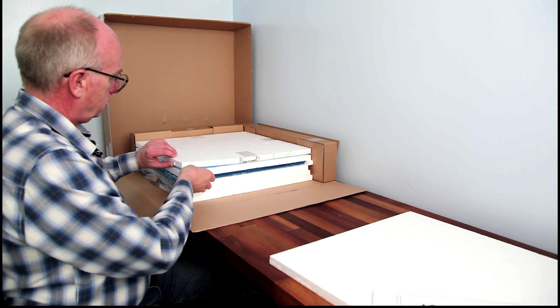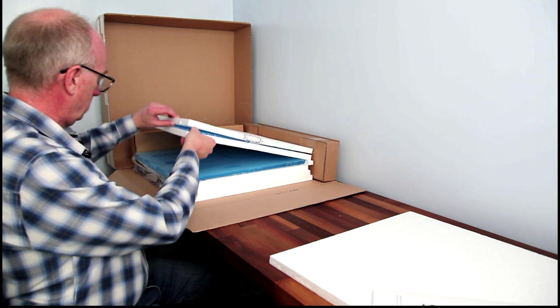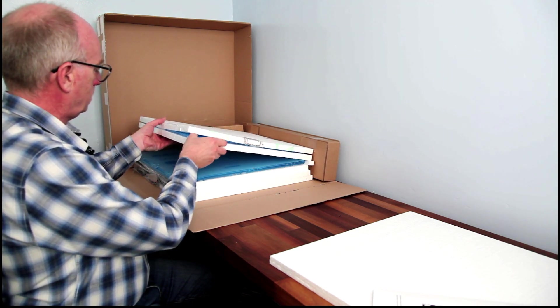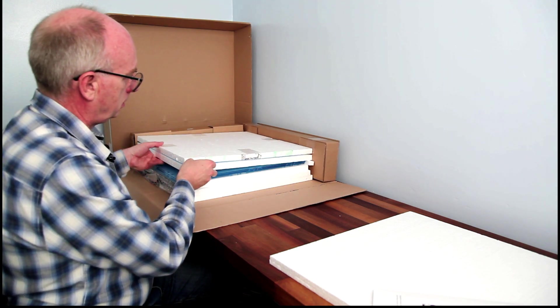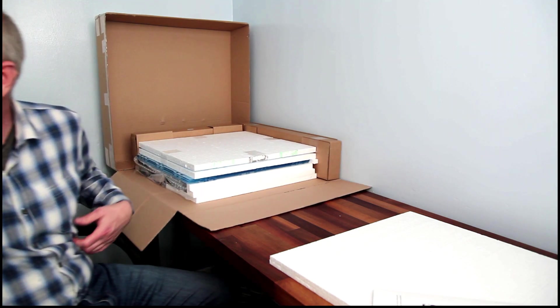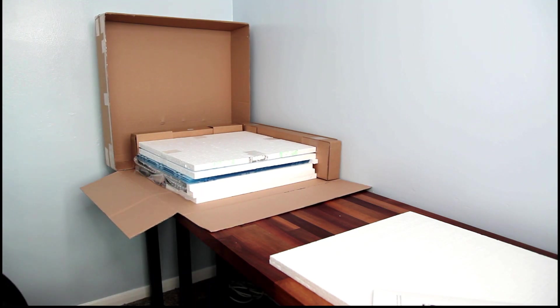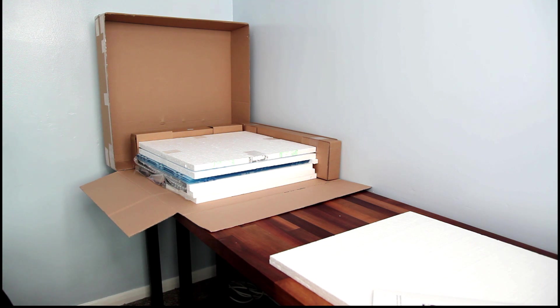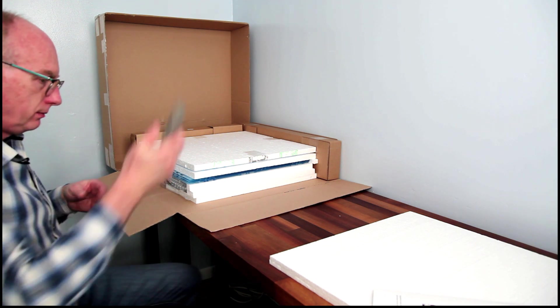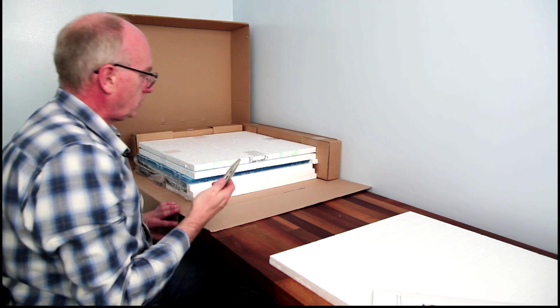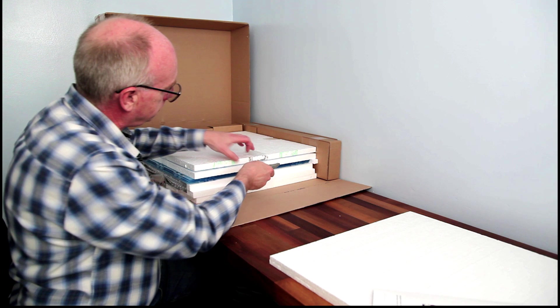Right. Let's see here. Let me just grab a knife. Always handy to have a knife.